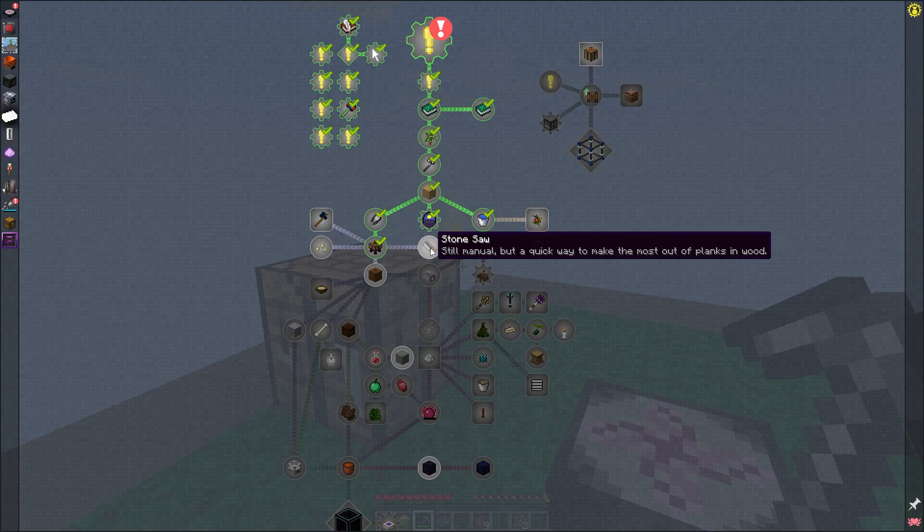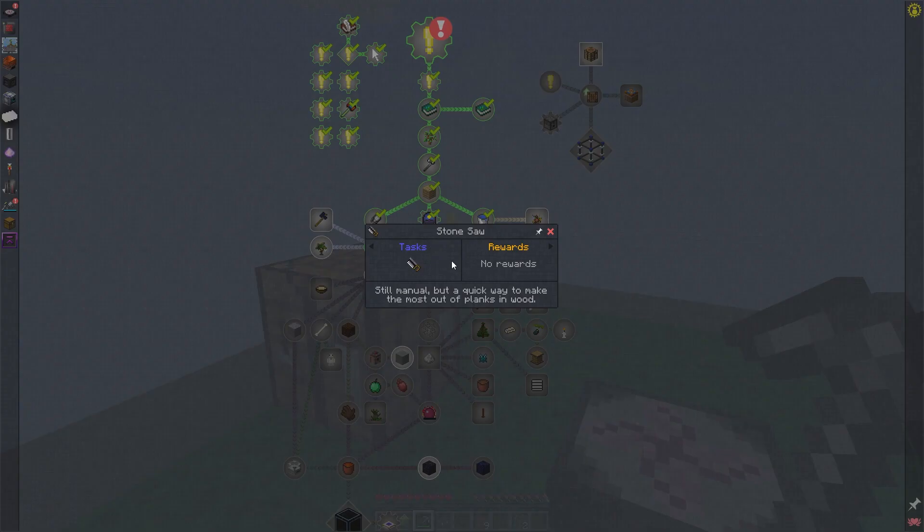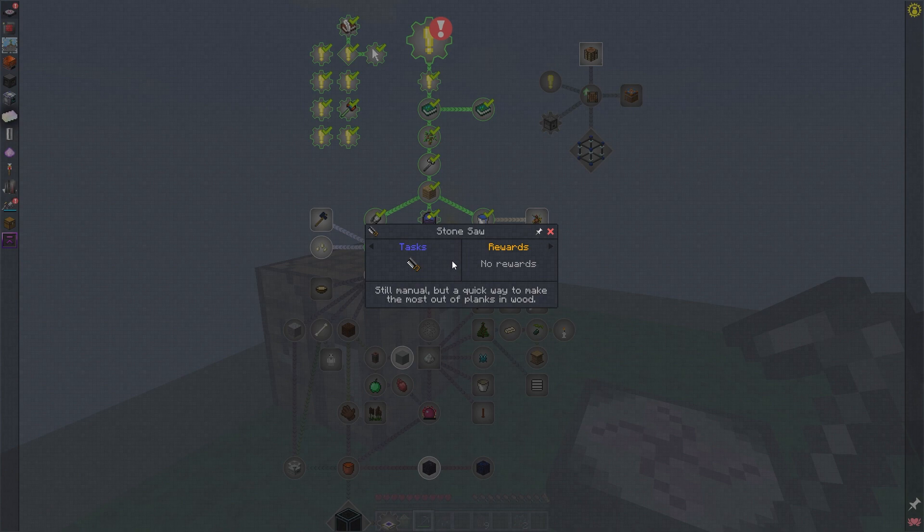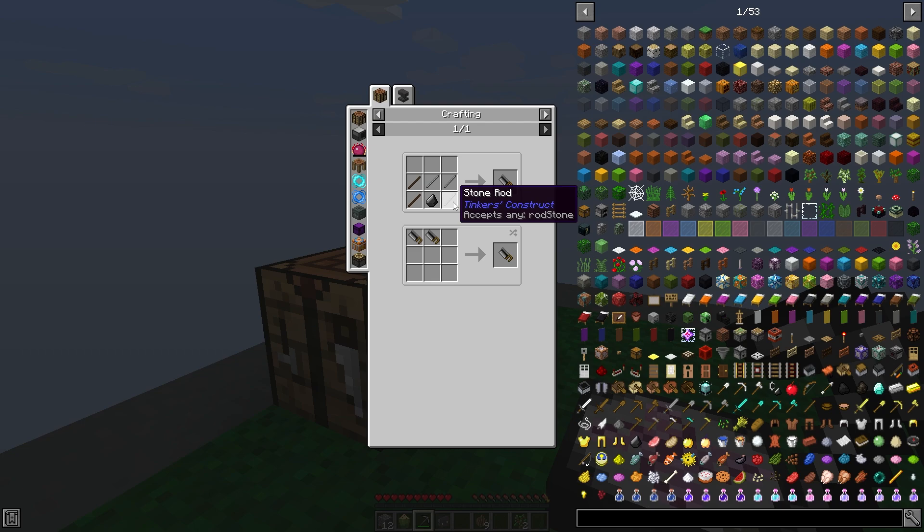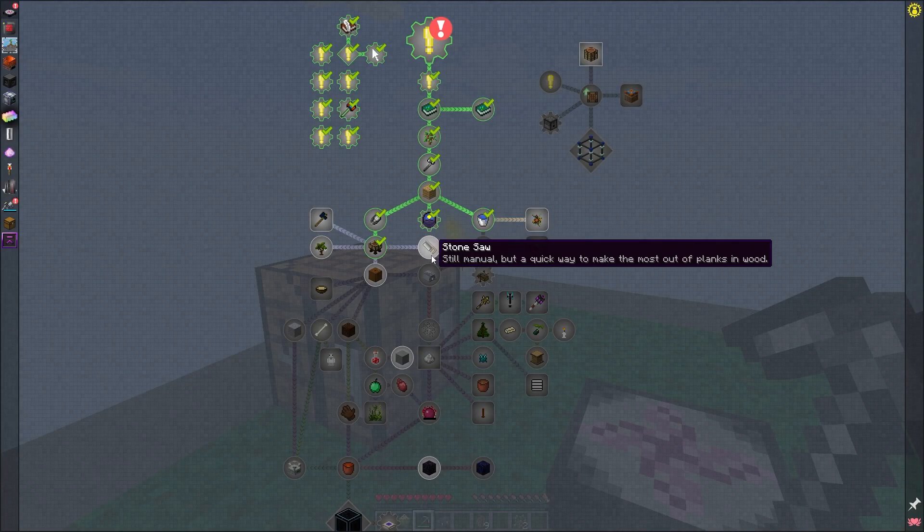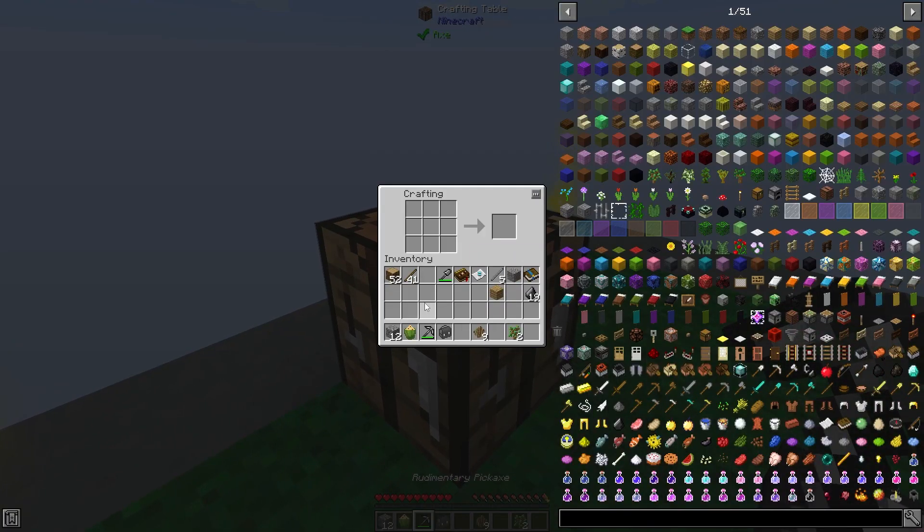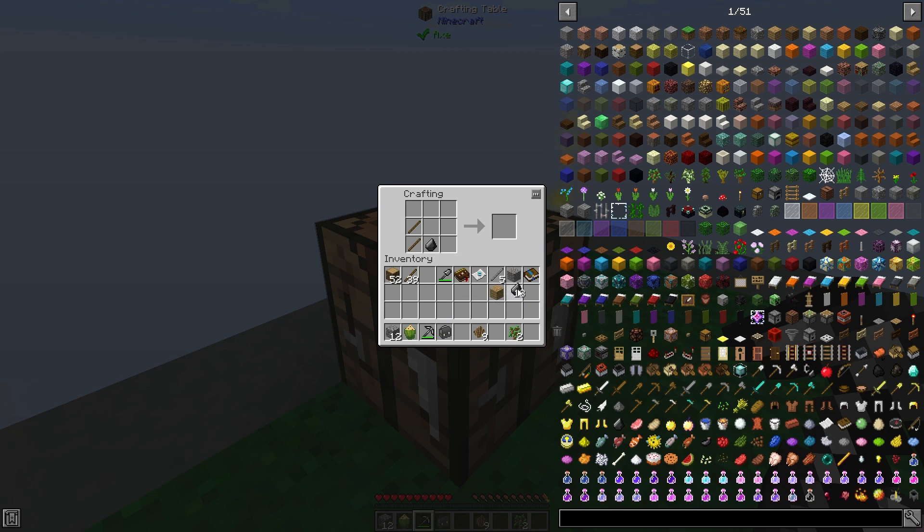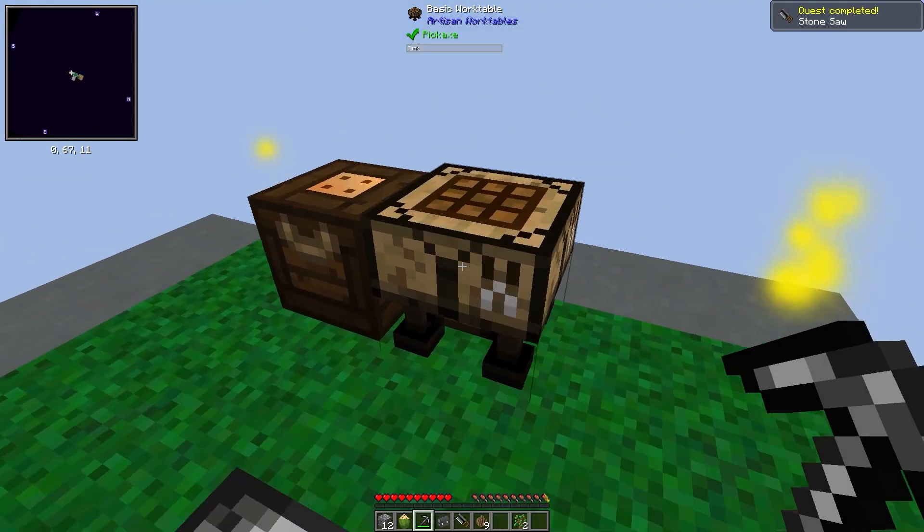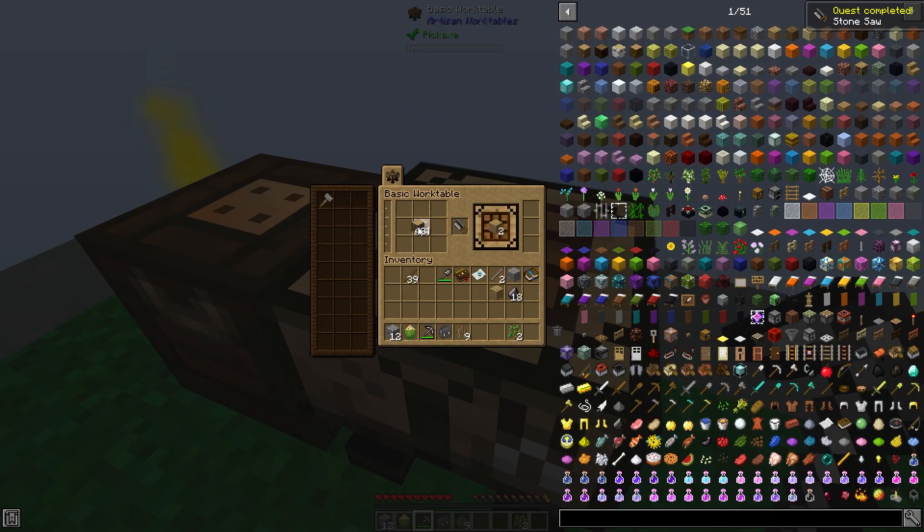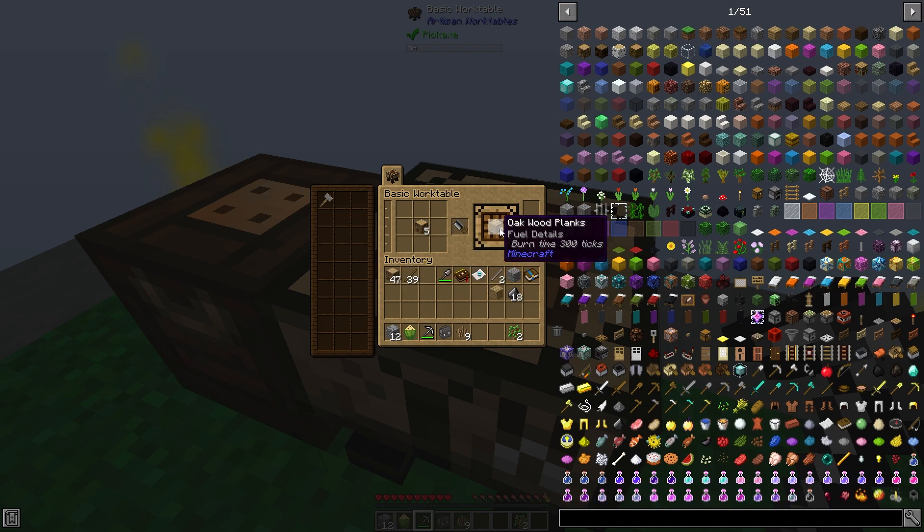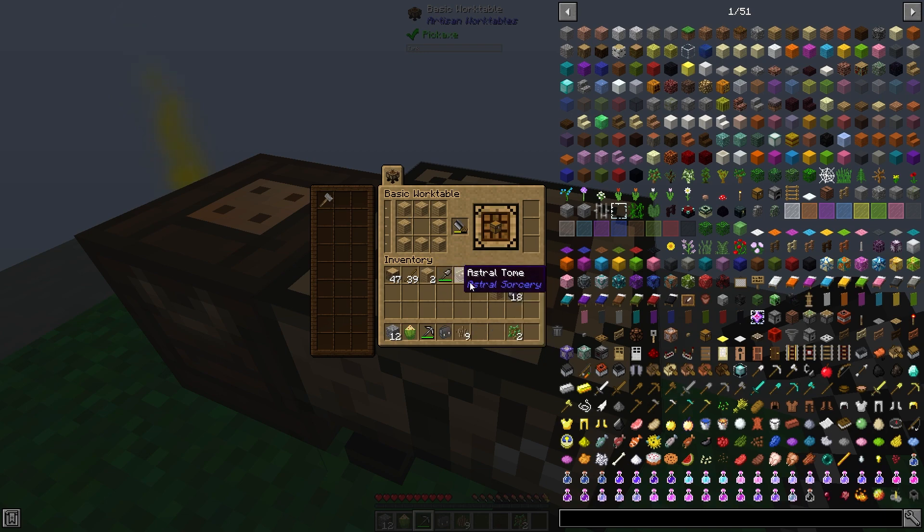And next up, we will make this stone saw. This lets us get two planks out of every piece of wood. It's just sticks, stone rods, and flint. Sticks, flint, stone rod. And now we can put this in the work table. Now we can make two wood out of each one. And I believe we can also make a chest now. That'd be very nice.